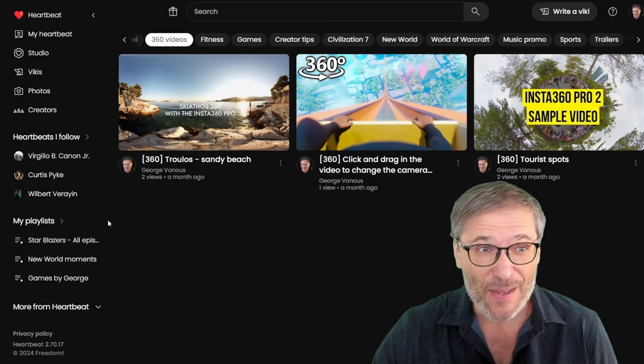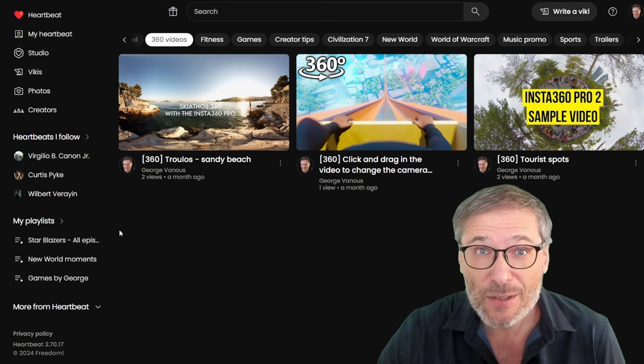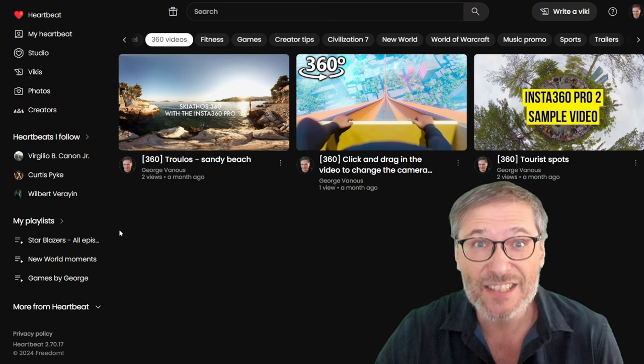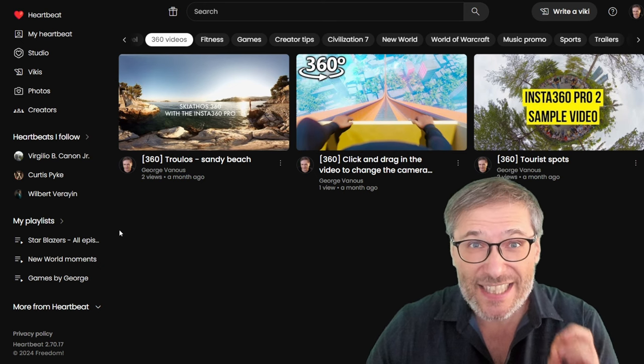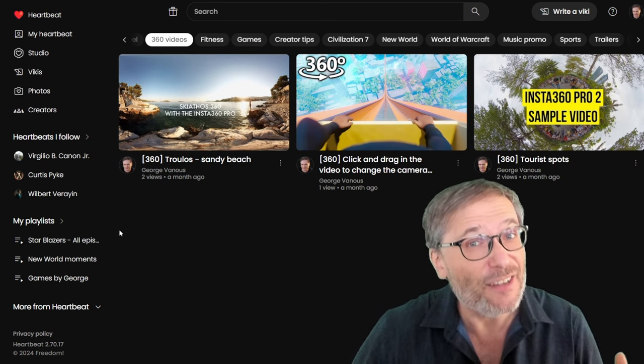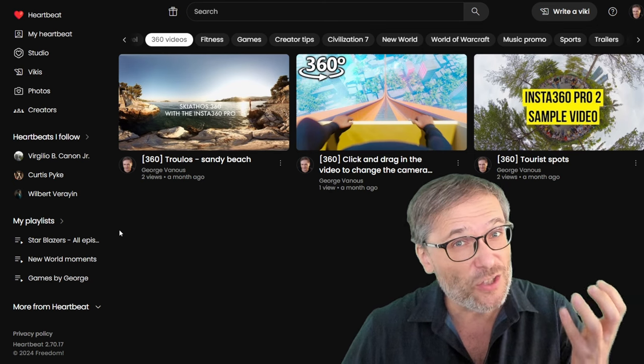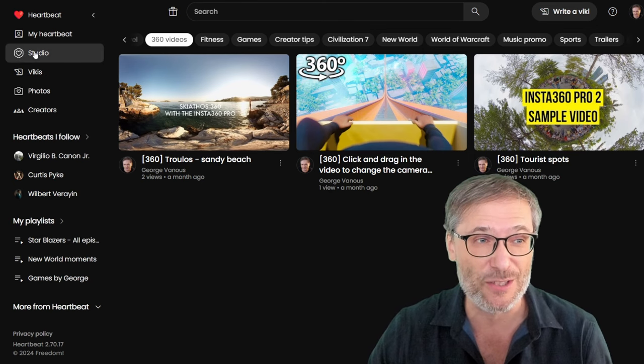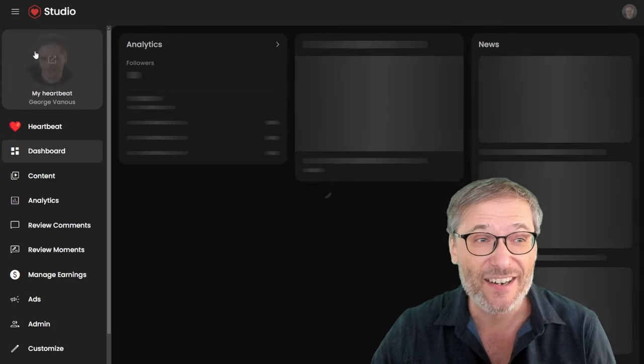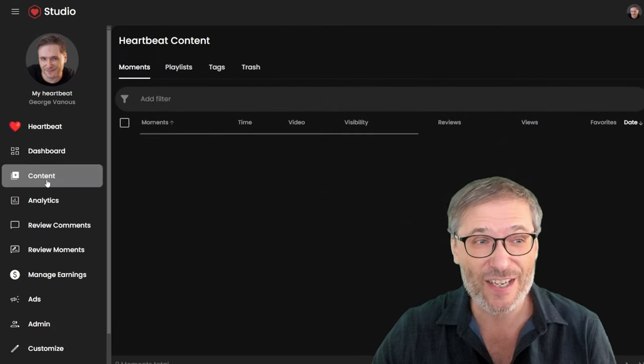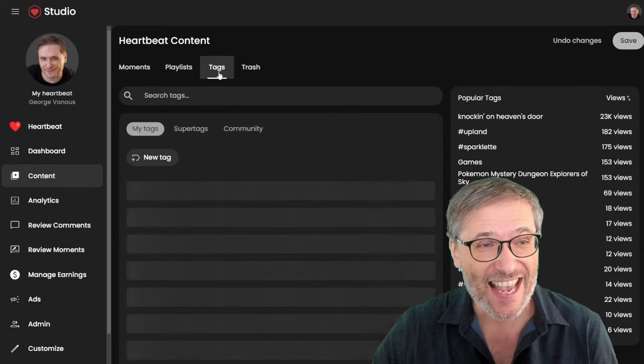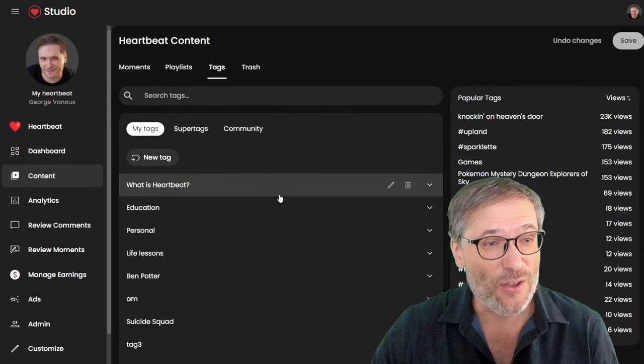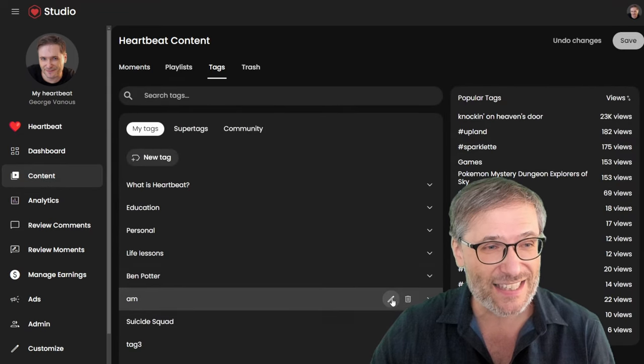Well, very simply, when you create moments, simply create tags, appropriate, good tags, and then elevate the ones you want to be super tags in Heartbeat Studio. Right here. You click Studio. You go to Content. You go to Tags. And then the one you want to upgrade.